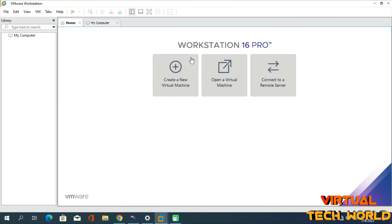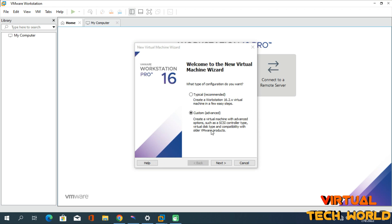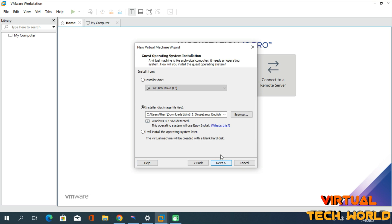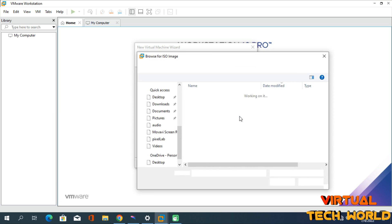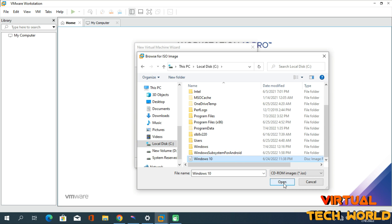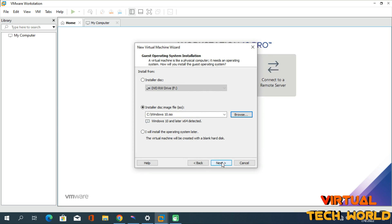After that, open your VMware Workstation and click on the 'Create a New Virtual Machine' option to create your Windows 10 virtual machine. Click on the 'Custom (Advanced)' option and follow along. Click Next, then Next again. When prompted, select the Windows 10 disk image file that we downloaded, then click Open.